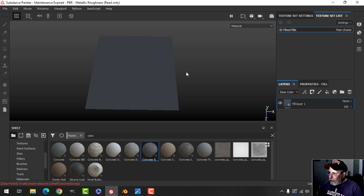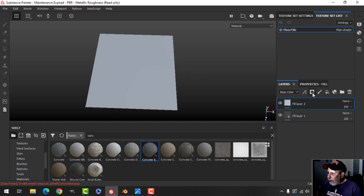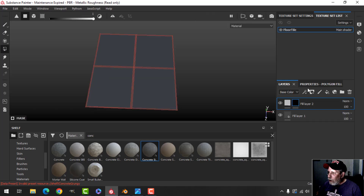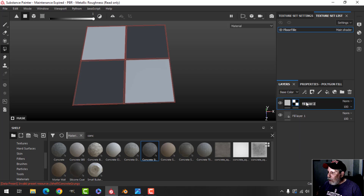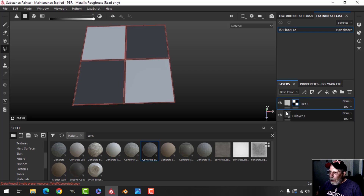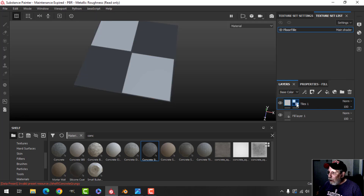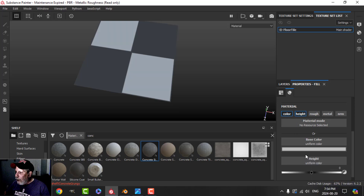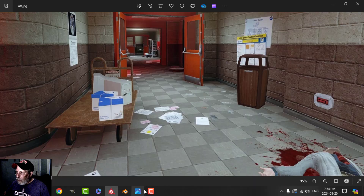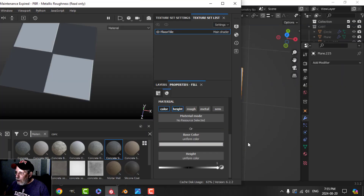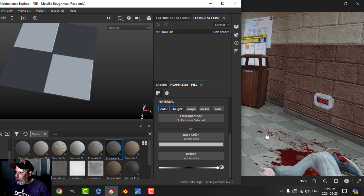We want two tiles the same and two tiles the same. Let's add a fill layer with a black mask and start selecting — that and that. Those two will be the first set; I'm going to call this 'tiles one.' I'll use color and height, dragging the height up, and then pick a color.